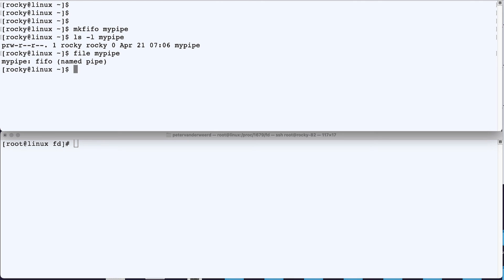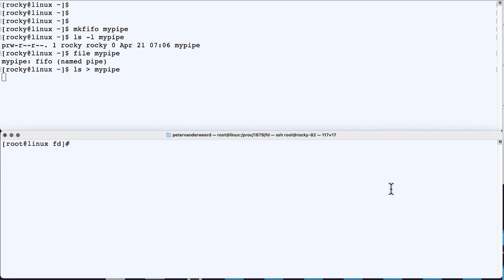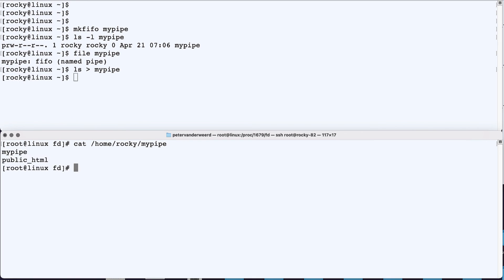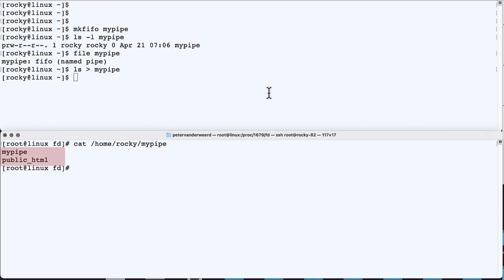Now let's use output redirection to send some data into the pipe. So I run ls and redirect it to my pipe. Now we notice that our prompt is not returned. So the process is waiting for the output to be retrieved from the named pipe. And of course we can do that from another process, like this. So I cat the mypipe file and then my prompt is returned and I see what was sent into the pipe.